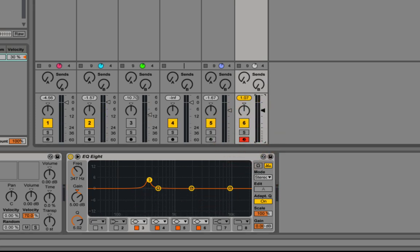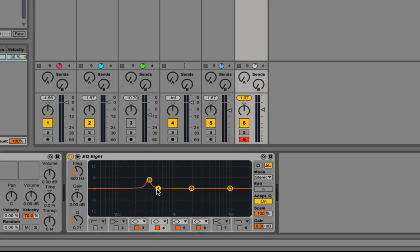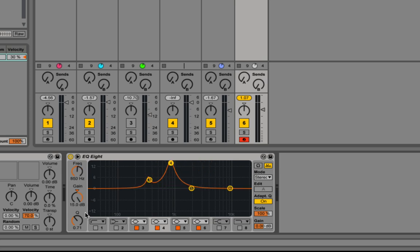That basically allows it to sit in the mix a bit better and sound more in key. But rather than stopping there, you can go ahead and find other points in the track that also have a resonant frequency. It's usually multiples of the frequency that's there.